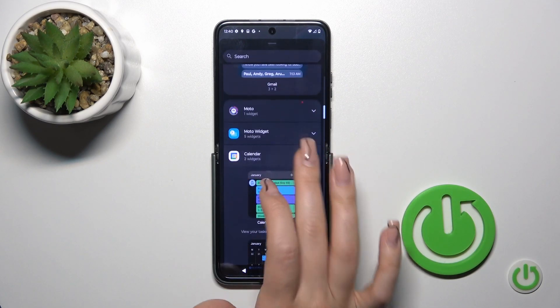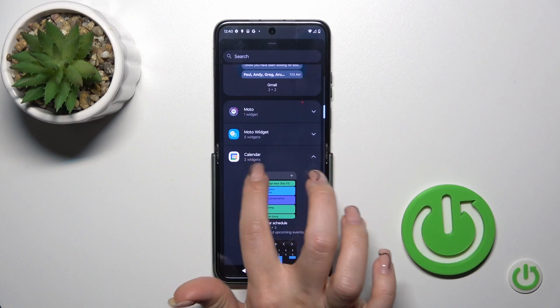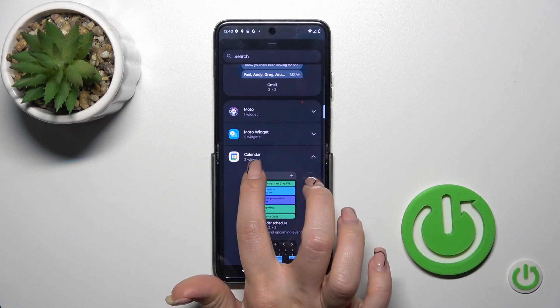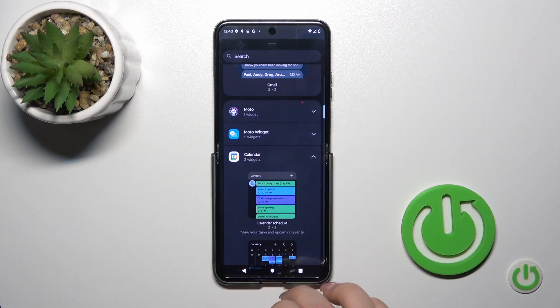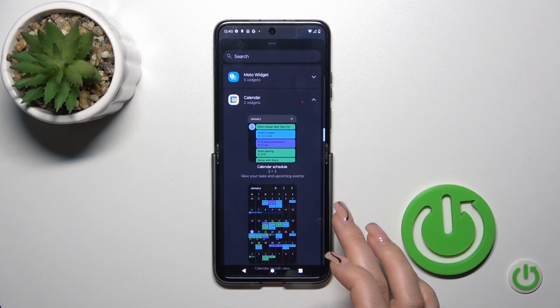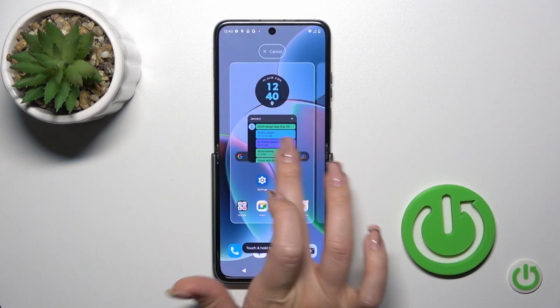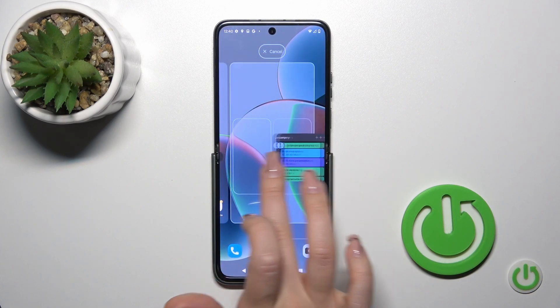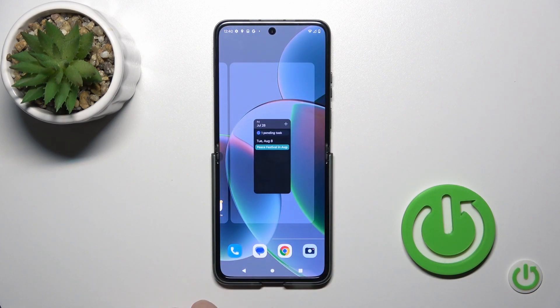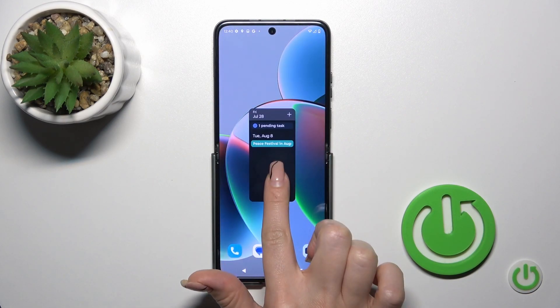For example, we could see that the counter app has two different types of widgets. Let's add the second one. To add the widget we should just hold it and drag it to the home screen.